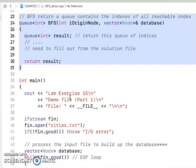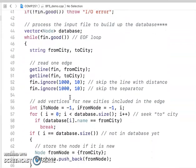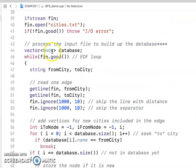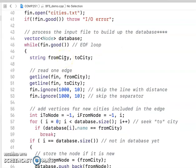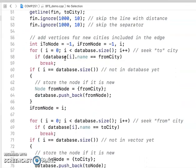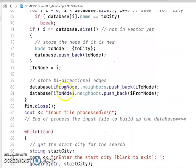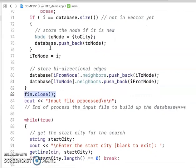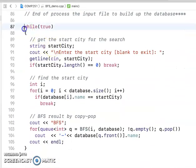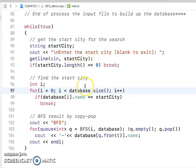Here you can see the driver program. The first thing it does is read from a text file to build out the database, which you've already gone over. From the start up to line 83, that's just building out the database you already finished in the previous video. Then when we run this program, it will enter a while-true loop asking the user to enter a start city, then search for that city's index, and call the BFS function.